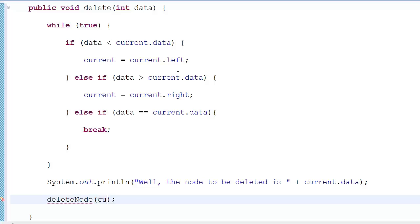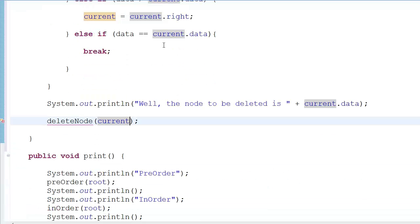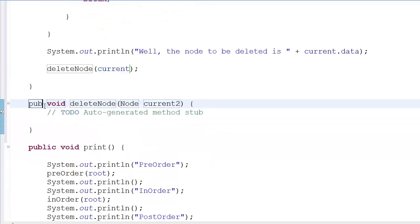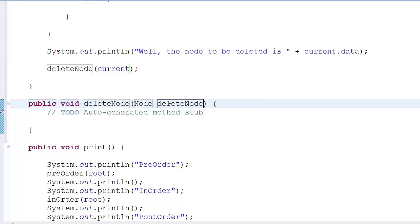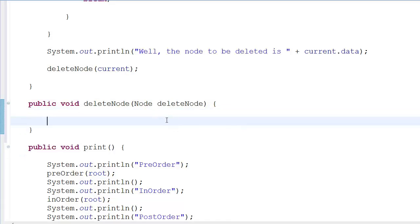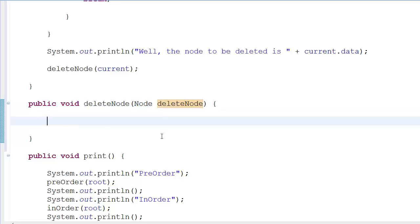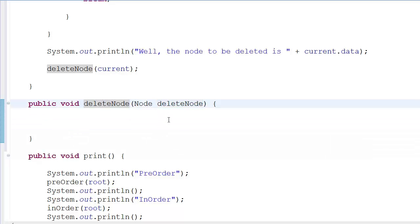We pass 'current' — the node we want to delete — into this new method. I'll make it public and name it deleteNode. Even if your function name is the same as your variable name it doesn't matter because the parentheses make a difference, but in most cases don't do this.